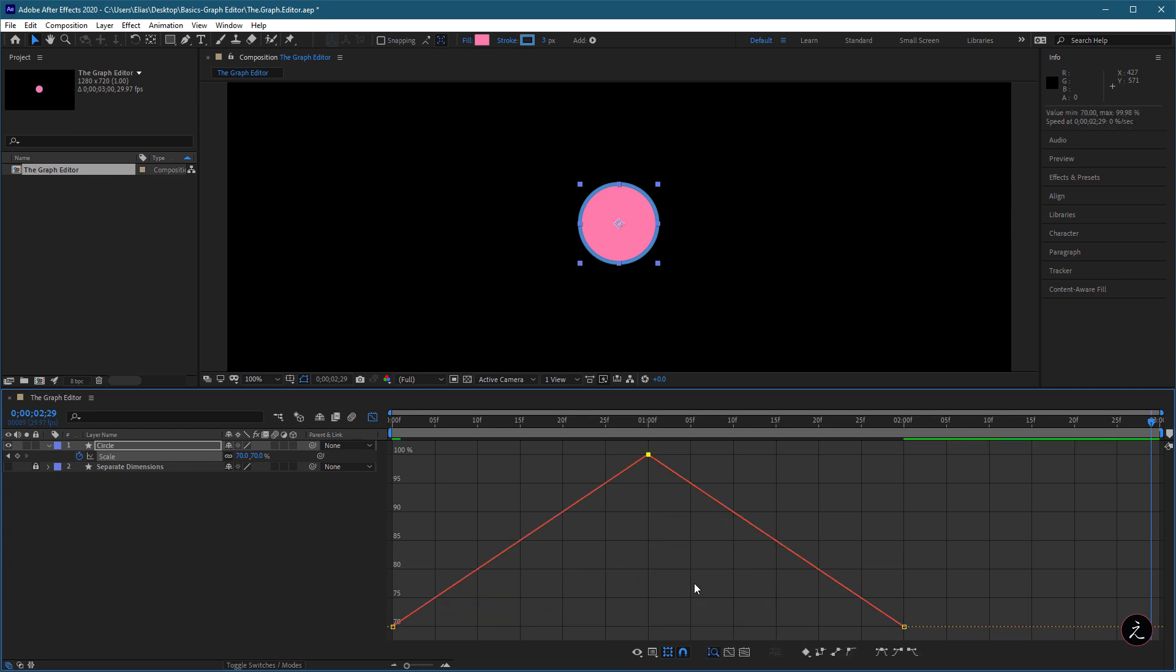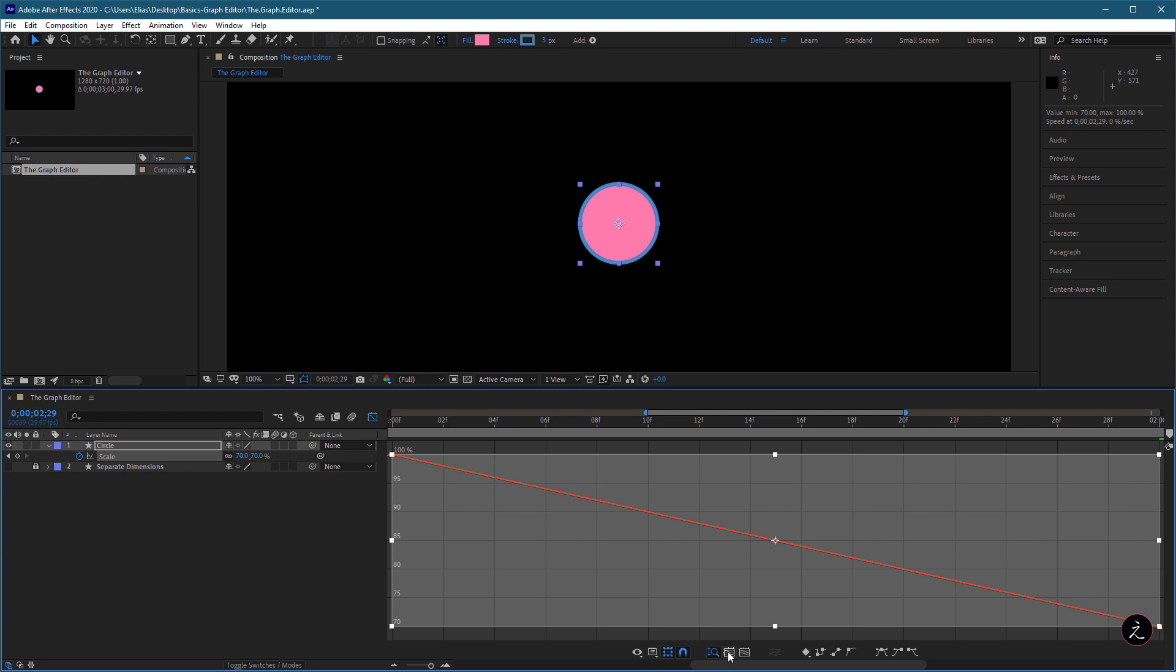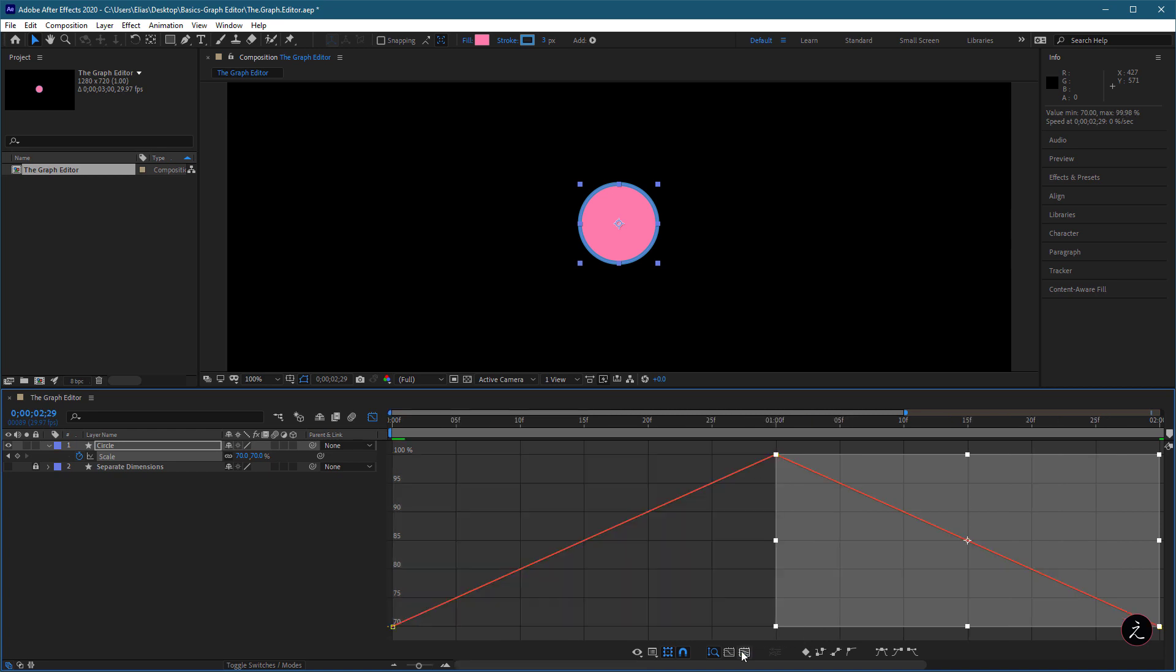The Fit Selection to View will scale the graph to fit the selected keyframes inside the Graph Editor, so when we marquee select those two keyframes, only those will be visible. To see all keyframes again, just click on the next option, the Fit All Graphs to View.